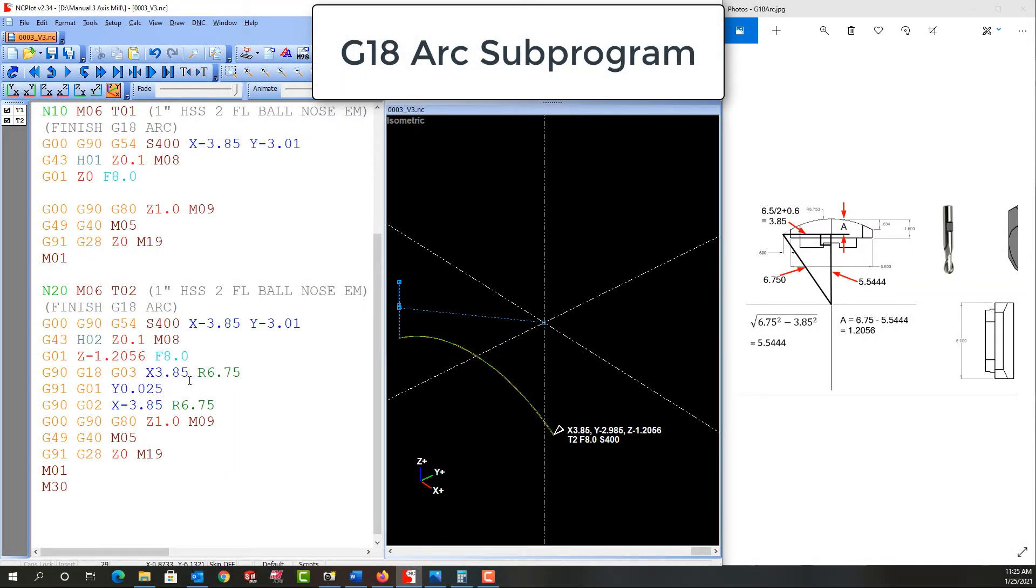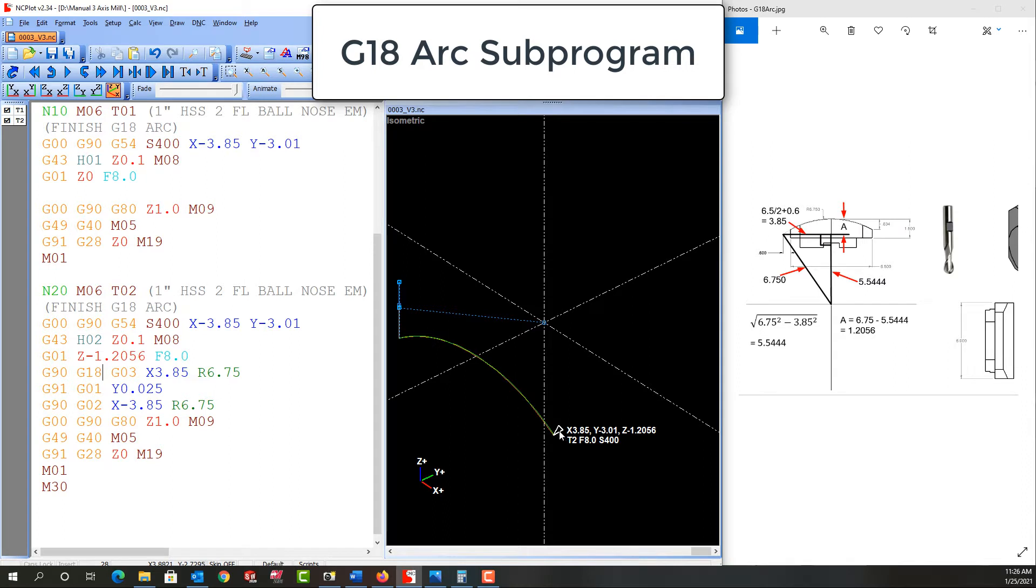In the previous video we coded the G18 arc to cut this shape starting in quadrant 3 here, across, move forward 25 thou and then go back.